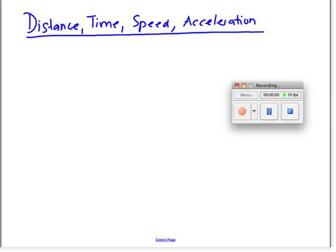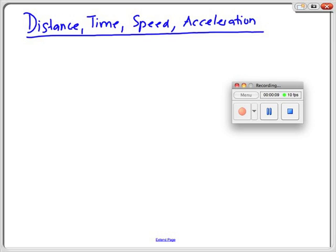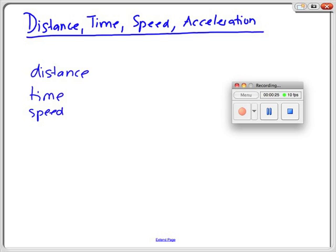This is a revision course on distance, time, speed and acceleration. I'm going to start with giving you an overview of the different units that we use. So let's start with the basics. We have the distance and we have the time. Then we have the speed or velocity — we will come to the difference in a moment — and we have acceleration as well.